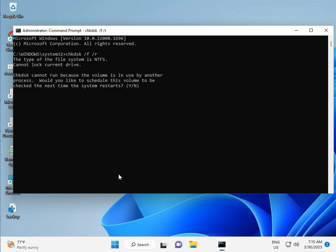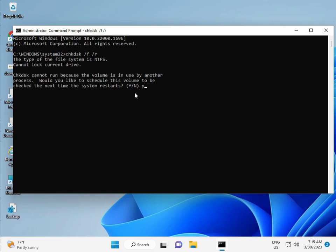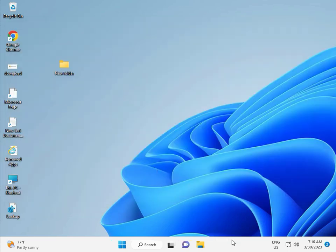Chkdsk can't run because the volume is in use. Type Y for yes and press Enter to schedule the scan for the next restart. Restart your system, and the check disk will run automatically.